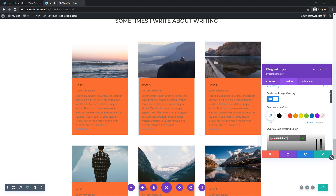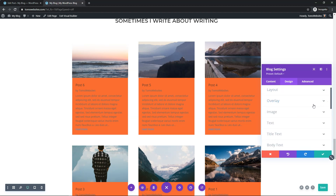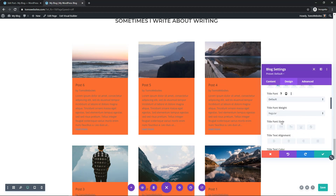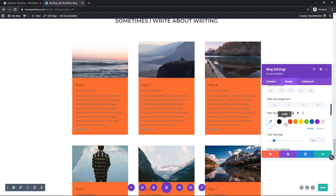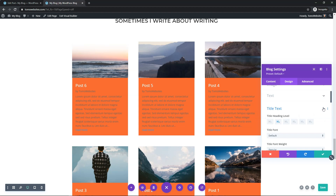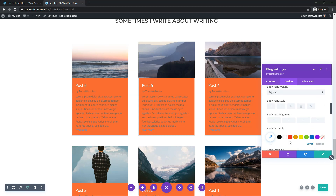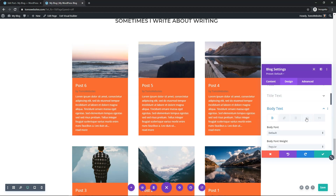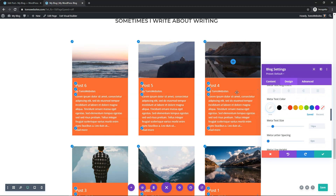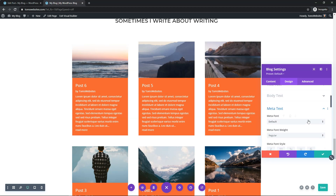I'll close the overlay section and go down to Title Text — that's where it shows the post title. You can change the font, font weight, italicize it, change the alignment. I'm going to make the title text white and a little larger. Then for body text I'll also make that white, and for Meta I'll make that white as well. You can see all these are white — you might want to make them different colors, but I'm just giving you an example.